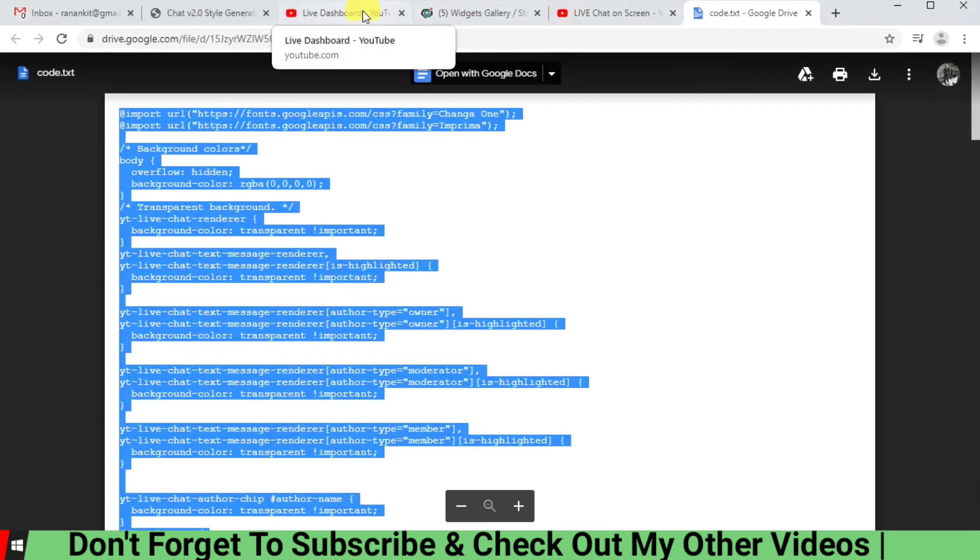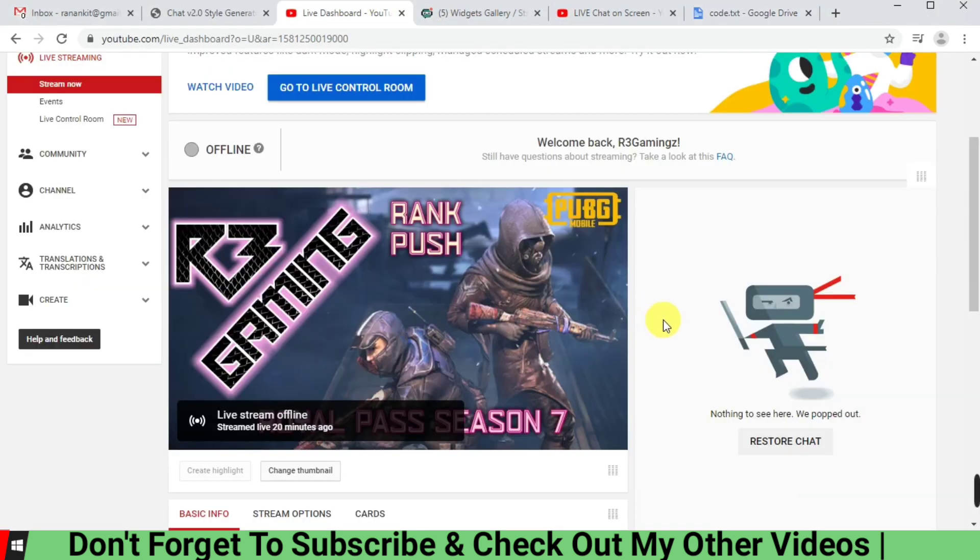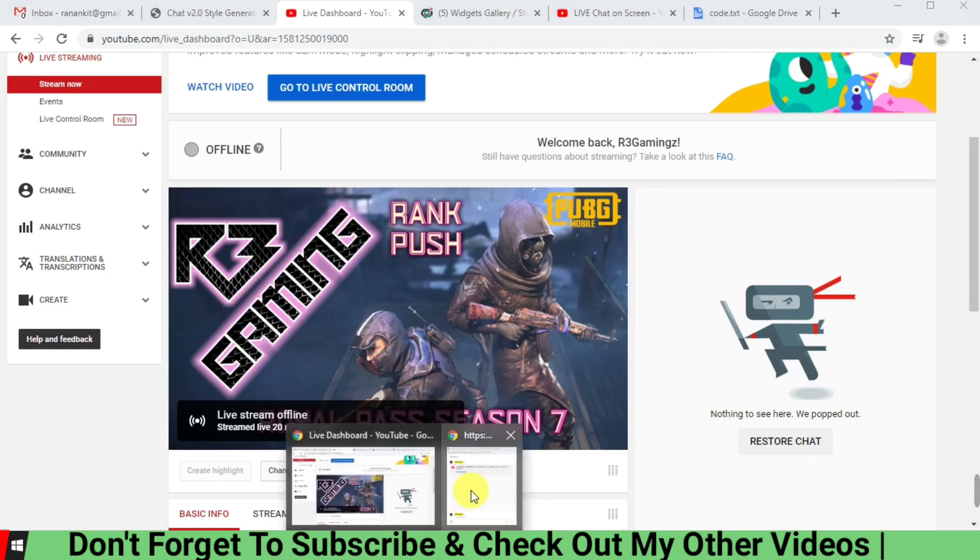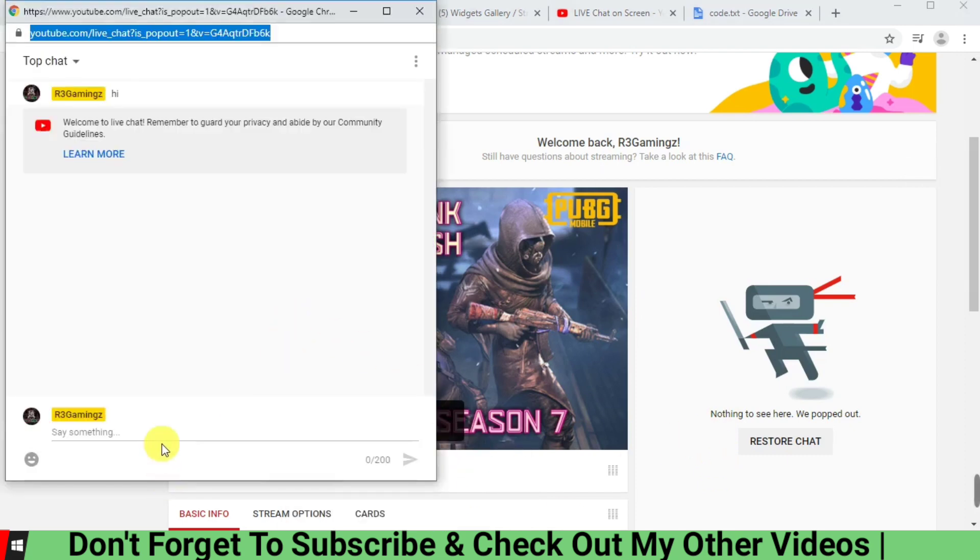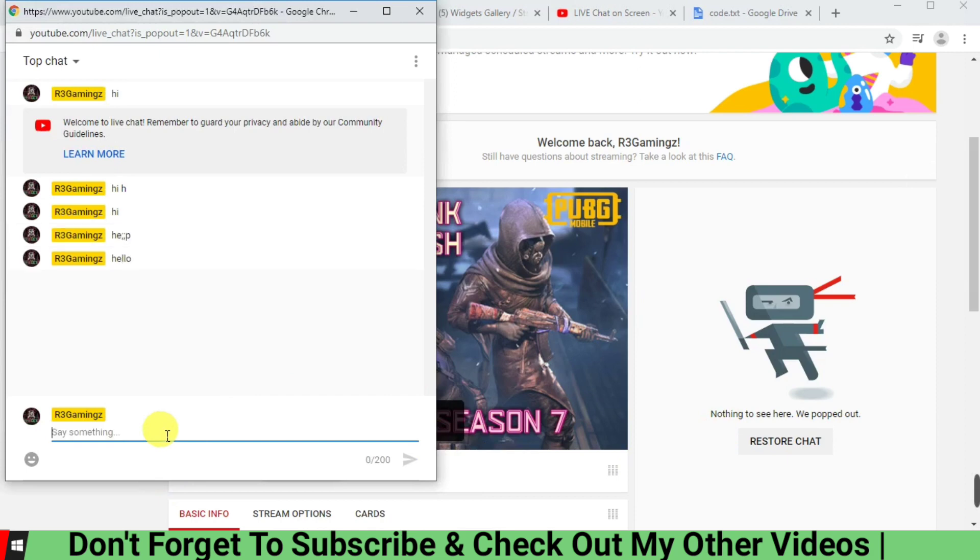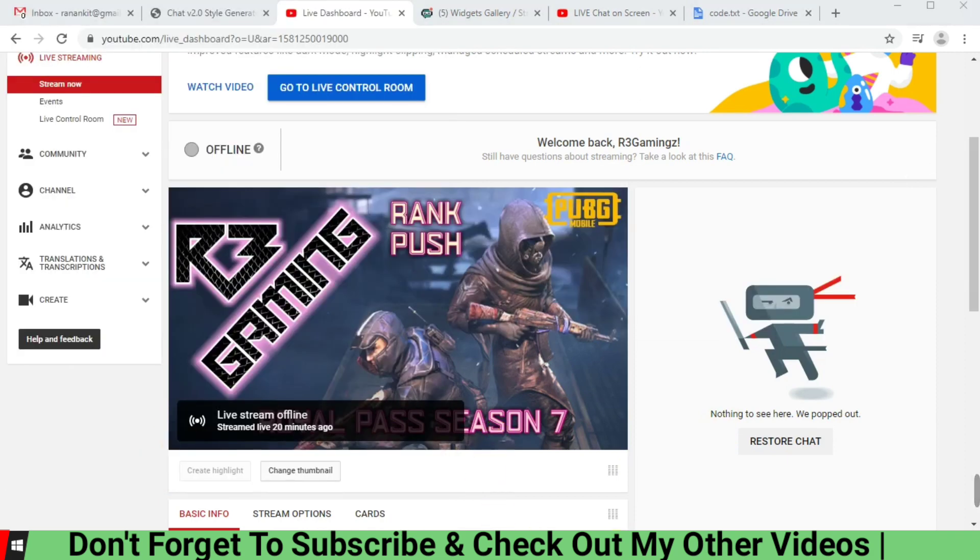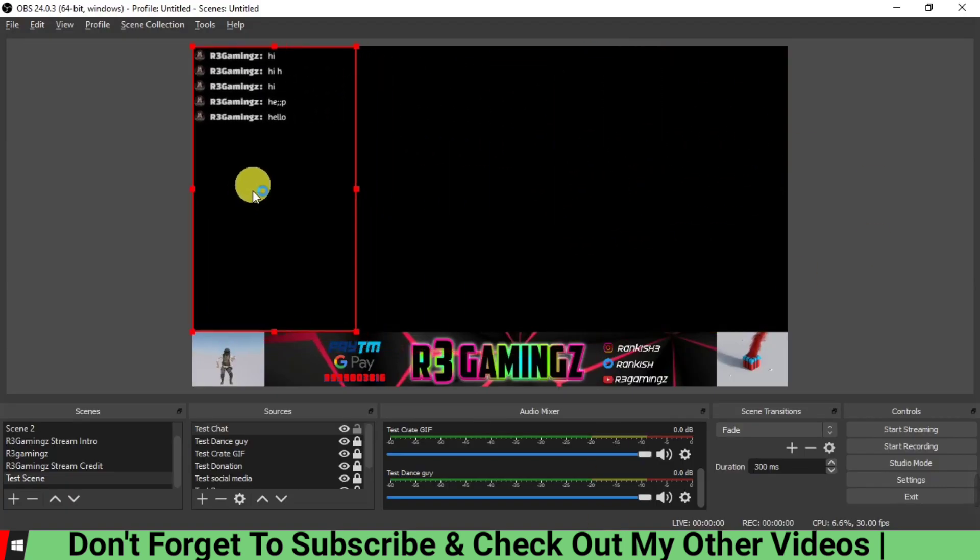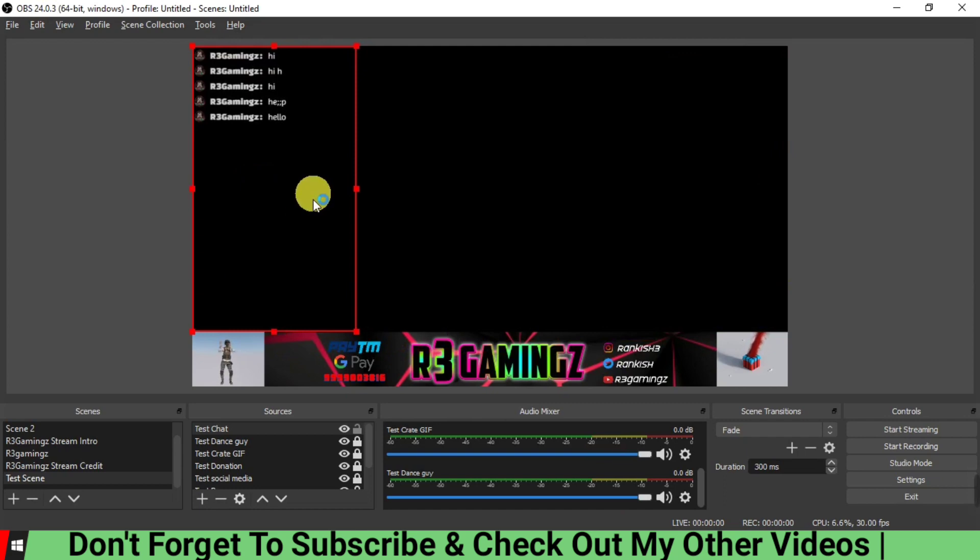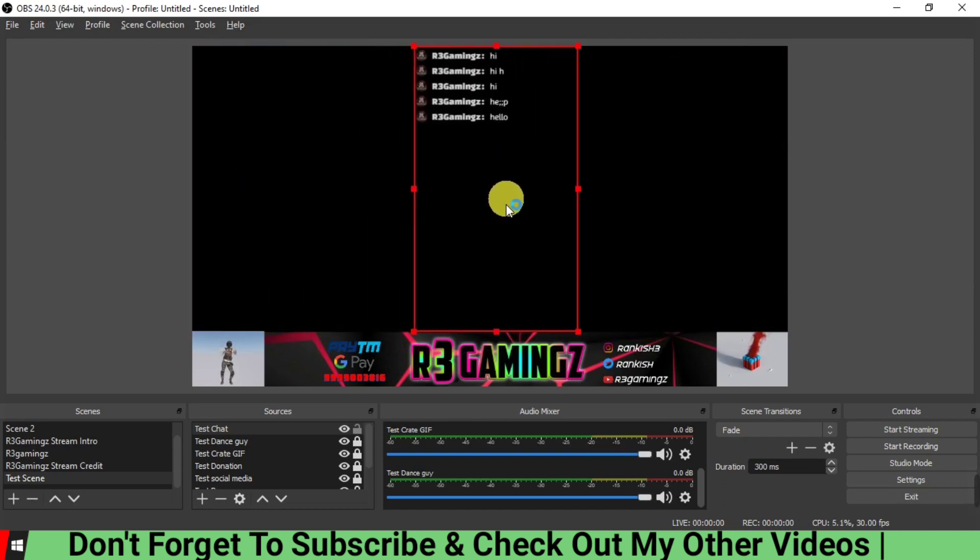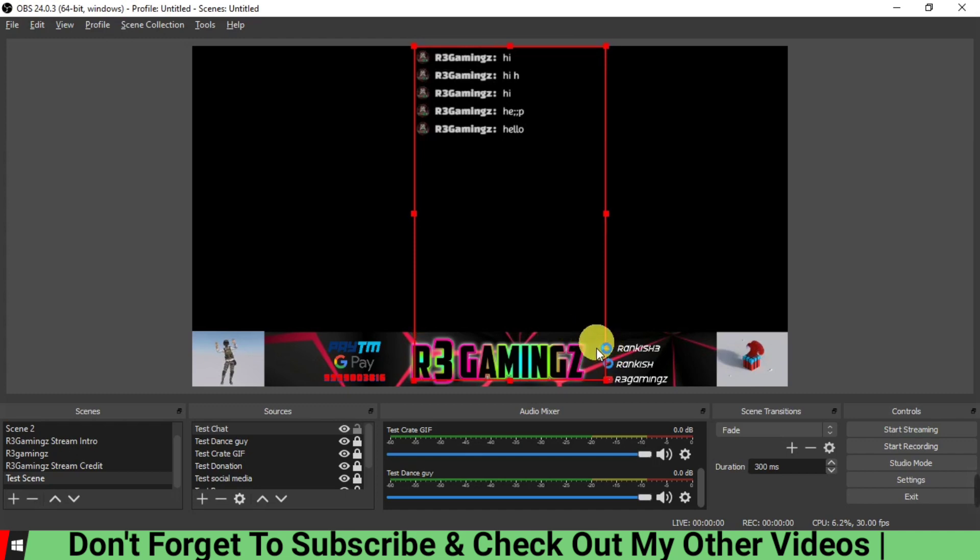Isn't that great? So what we are going to do, we can just check it once again. We are going to spam it like hi, hi, hello, hello, and it should be reflected over. You can see it's already over here. So that means this is working and your chat has become transparent.